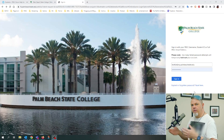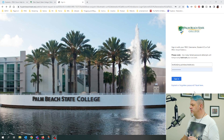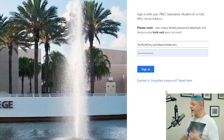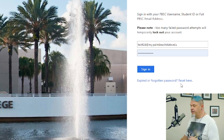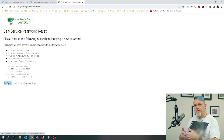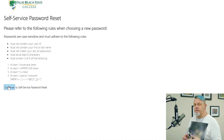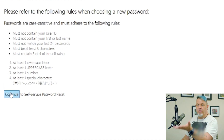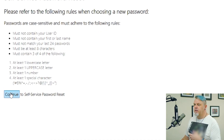Right here on the login page you're going to see this link that says 'expired or forgotten password reset here.' So you're going to click that link. On this page you're going to see the password requirements, and it's going to give you all that information. We're going to click on Continue.